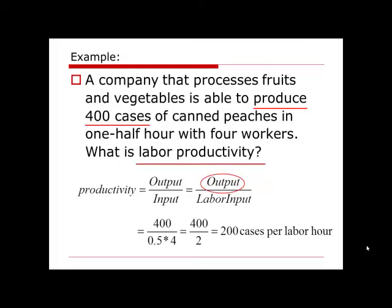If that is the calculation you used, then you miss a very important factor — how many hours a worker has spent to produce this output. This factor will make the calculation inaccurate if we don't consider it. So generally speaking, when we talk about labor input, we always use labor hours as a measure. For this problem, we have four workers who worked half an hour, so the total labor input will be 0.5 times 4, which gives us 2 labor hours.